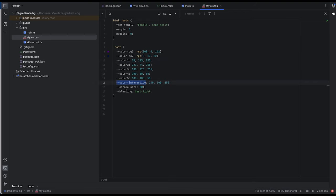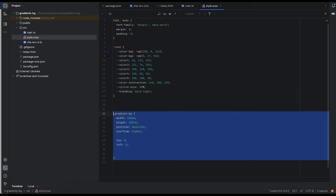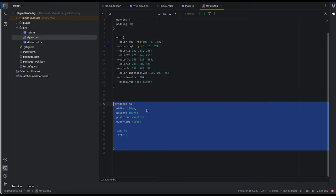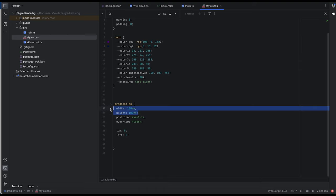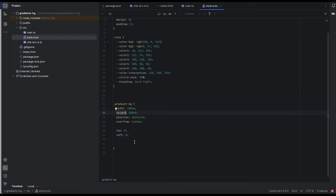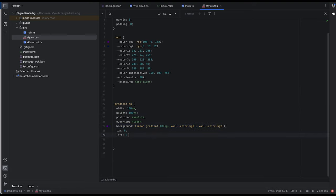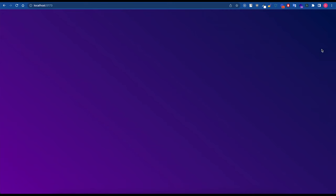Notice also circle size and blending. This is for later. So let's set gradient background, normal viewport size, position absolute, overflow hidden and top left corner. And let's set the linear gradient for it. Let's see what we've got. This is a gradient.